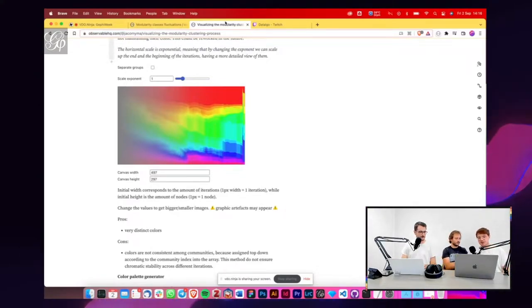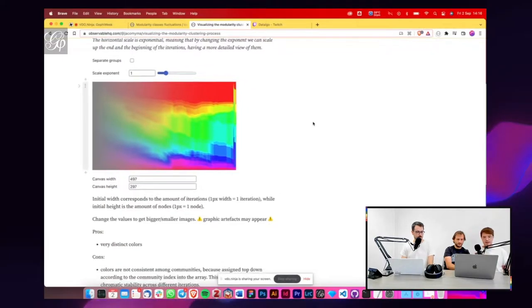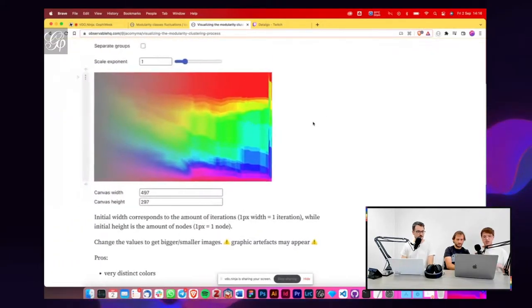So yeah, this is the second experiment that we did during the week with the help of Mathieu.